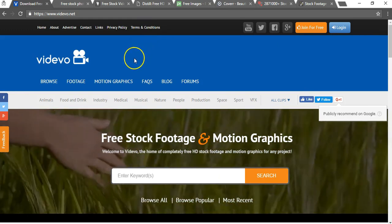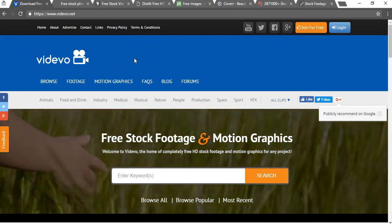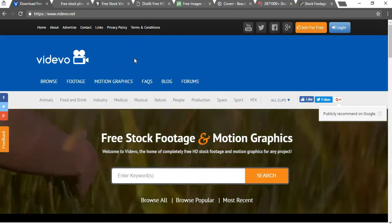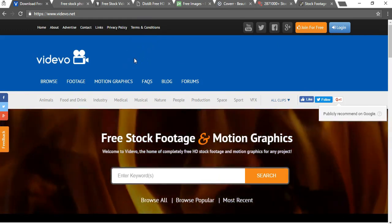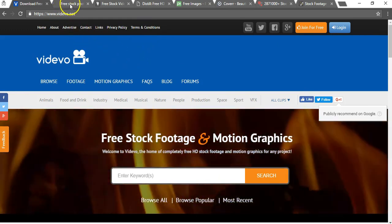You can also go to terms of service for more details about how you can use these but they should be free to use. Next,